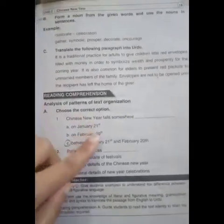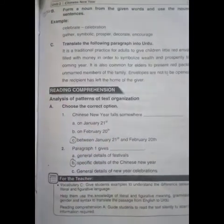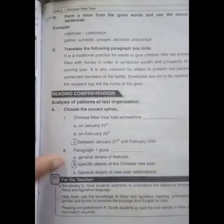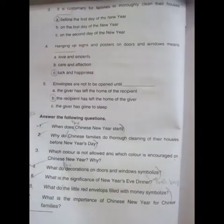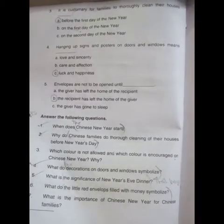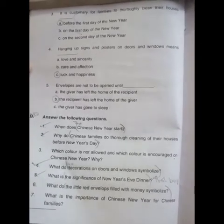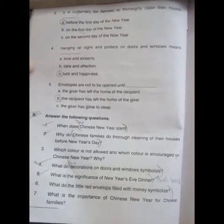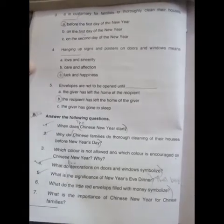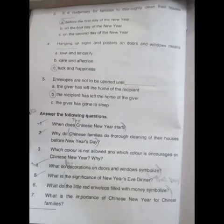Next is reading comprehension. Chinese New Year falls somewhere between January 21st and February 20th. Paragraph 1 gives specific details of the Chinese New Year. It is customary for families to thoroughly clean their houses before the first day of the New Year. Hanging up signs and posters on doors and windows means luck and happiness. Envelopes are not to be opened until the recipient has left the home of the giver. Answer the following questions — these answers are also mentioned in the notes.